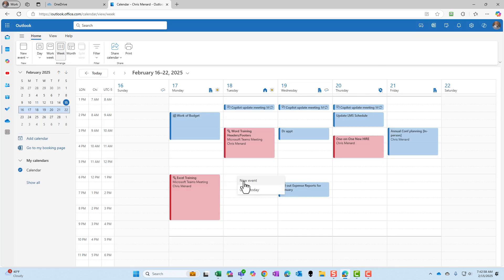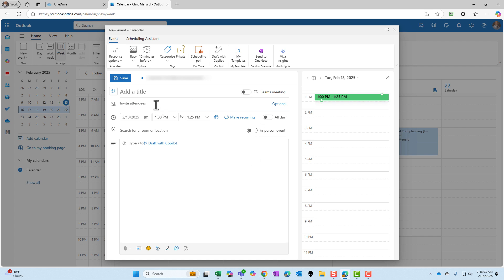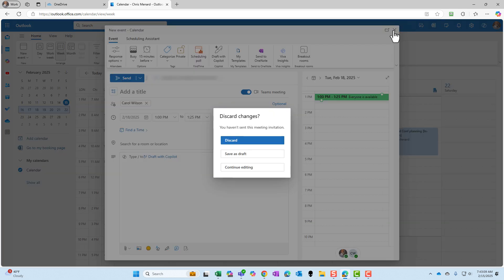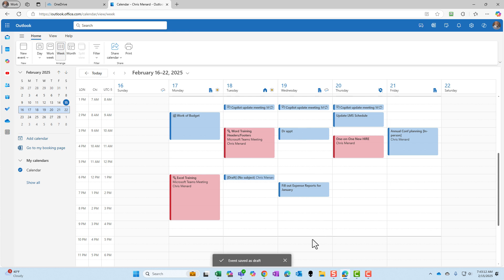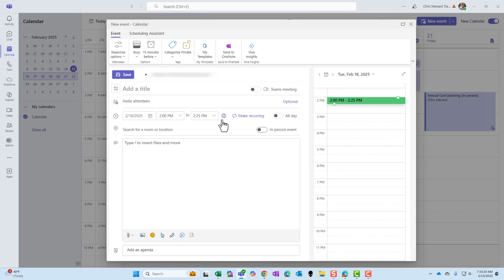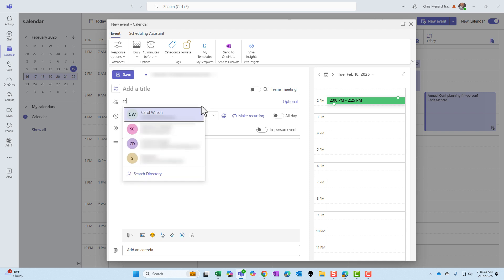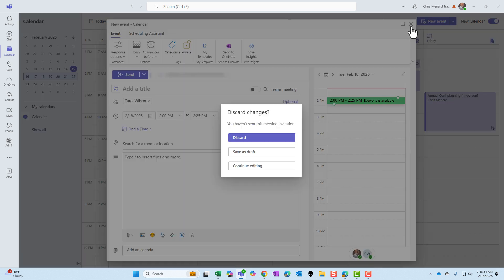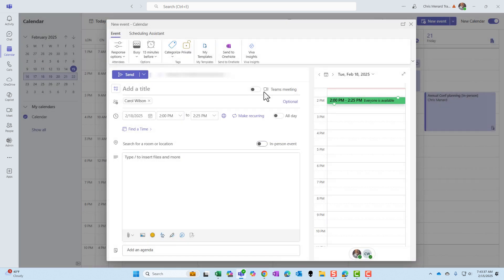Now when I go back to my calendar in Outlook on the web, right-click and do a new event, once I type in someone's name it immediately becomes a Teams meeting. But back in Teams with the new calendar, if I right-click and do a new event, Teams meeting is not getting turned on automatically. So be careful — if you're using the Teams calendar, when you schedule something you have to manually check the Teams meeting option.